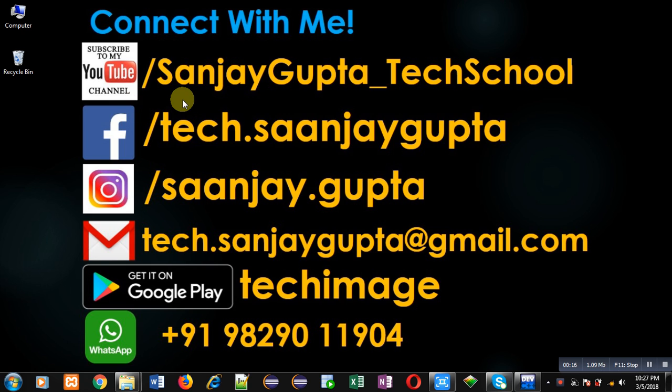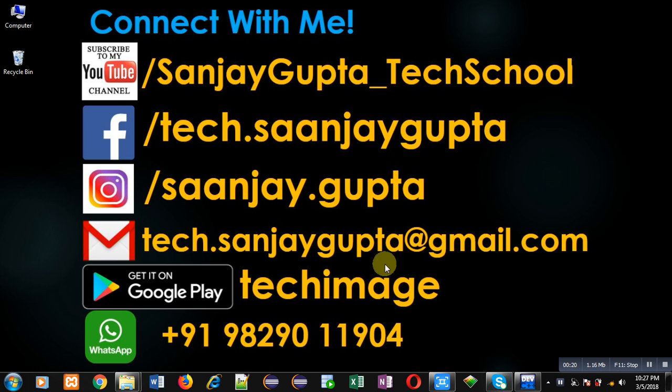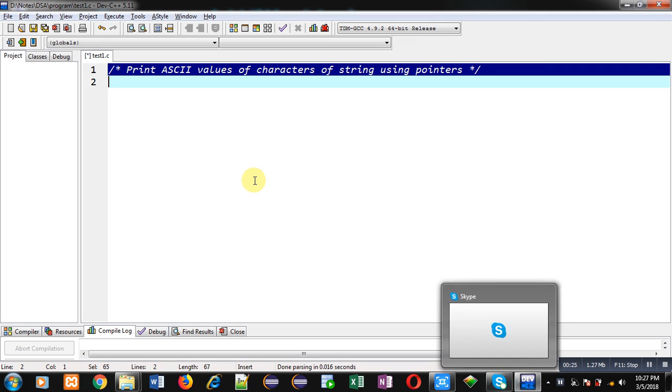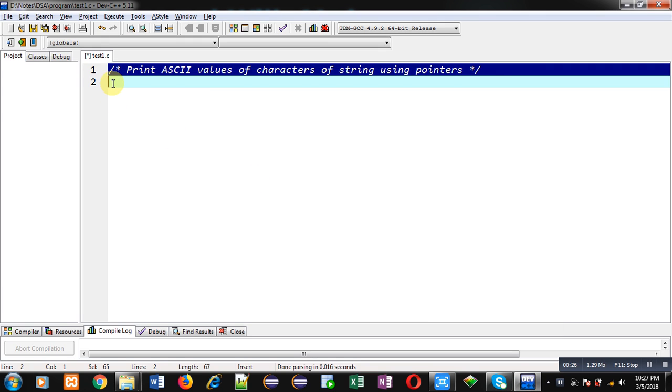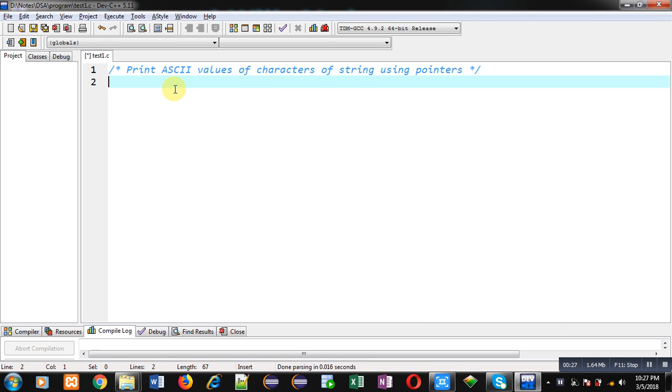The URL is youtube.com/SanjayGupta_TechSchool. You can download my programming app TechImage, which is available on Google Play. Now I am going to show you the code with the help of C programming.